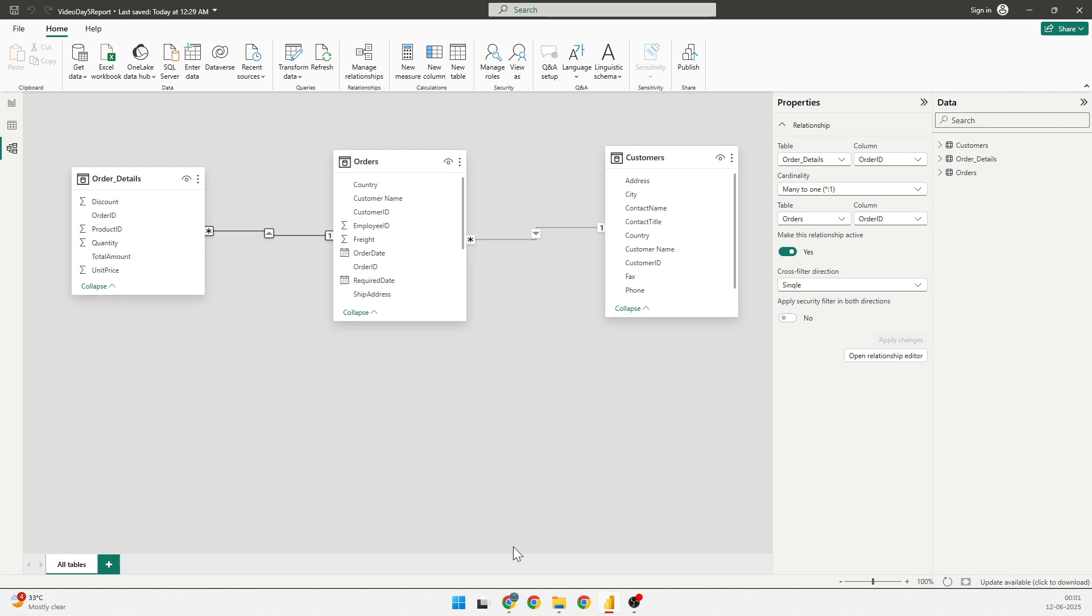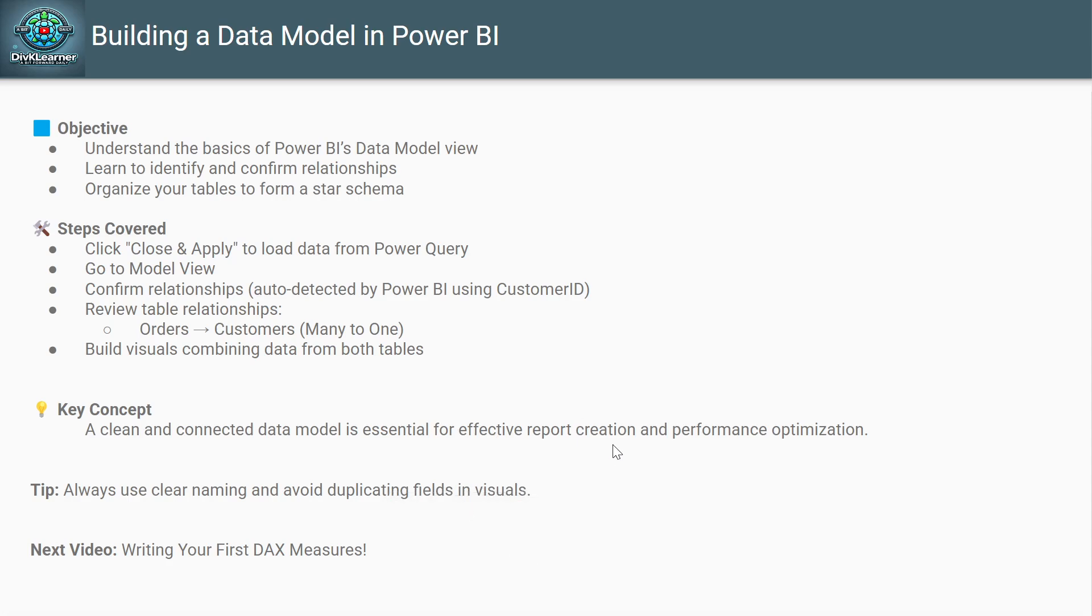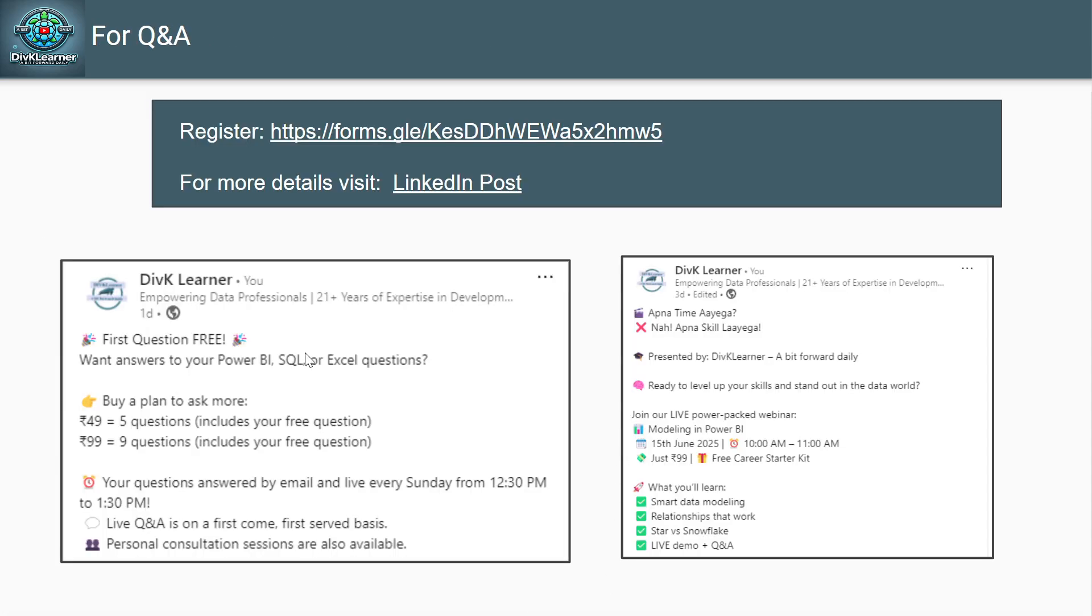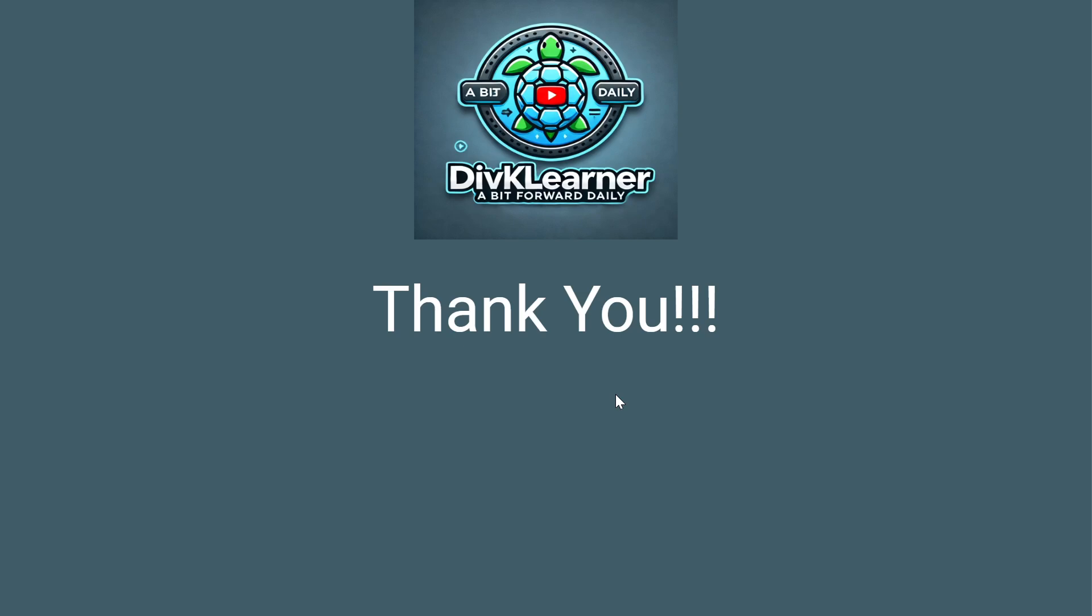So, don't forget to register yourself for the Sunday's Q&A sessions. You can drop in your questions in the link, which has been shared in the description. And for Power BI webinar, which is to be held on 15th of June, please subscribe for that. I've given you the link there as well. So, once again, thank you. Thank you for watching. Like, share, and subscribe to DivK Learner for more beginners-friendly tutorials. Keep learning, and I'll see you in the next one. Bye.